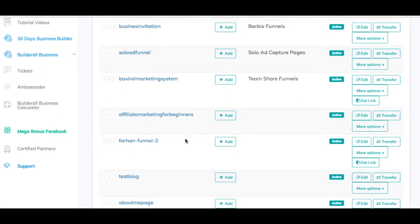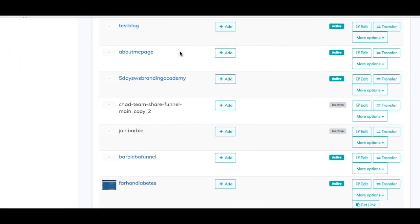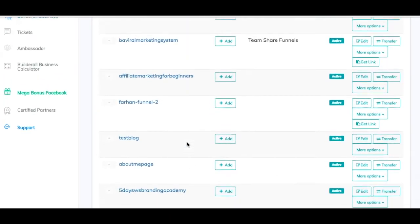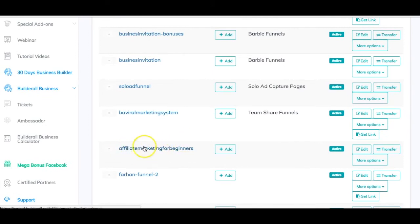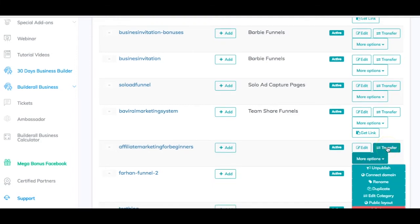I've got these other funnels that are all active — you can see they have a blue hyperlink, which means they're active. So how do we share a funnel? I'm going to go to my affiliate marketing for beginners funnel, which is the funnel for my team that I'm about to release. It's got a tripwire offer so my team members can start making money even before someone joins the business. You go to more options right here. Now, you can transfer this to a person individually, but I don't do it that way.